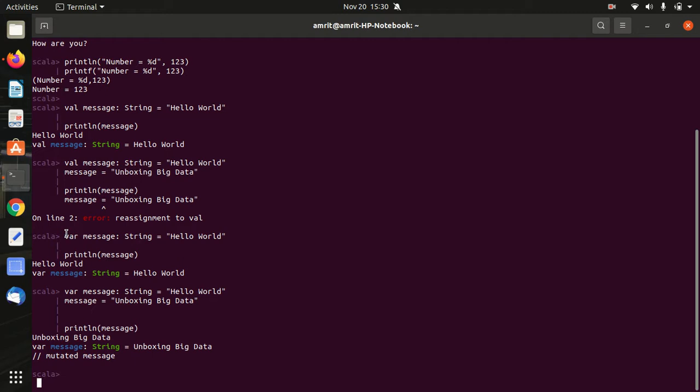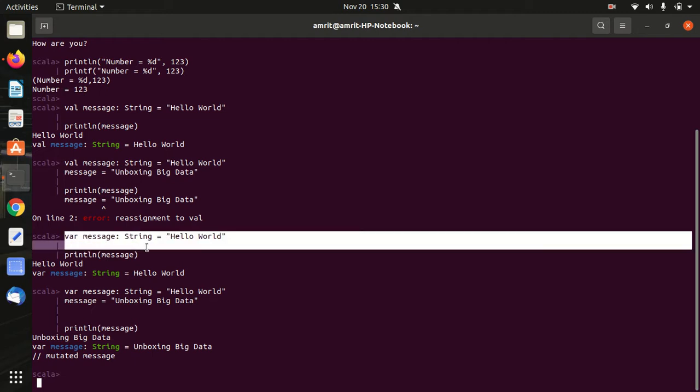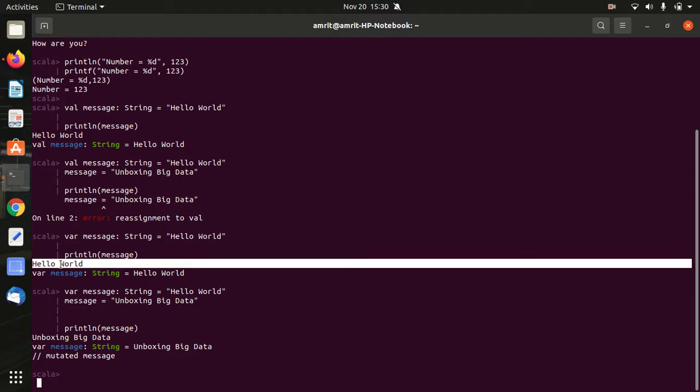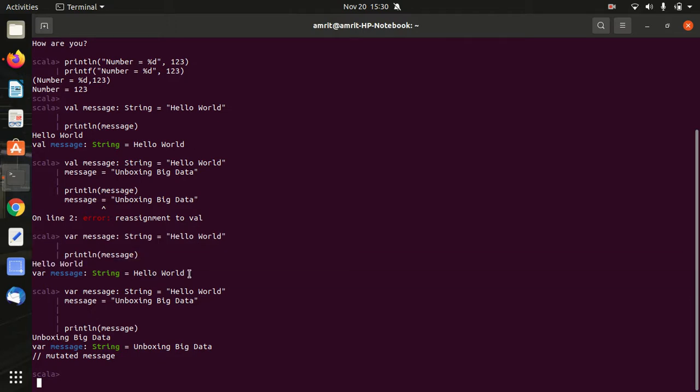Then I'm using VAR example. In this case again I'm using hello world string. So hello world is assigned to the message, and when I'm printing the message I'm getting answer hello world. You can see here hello world.